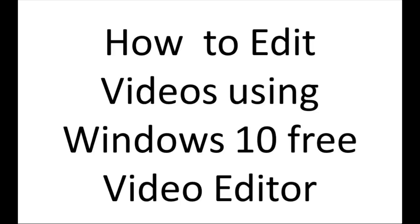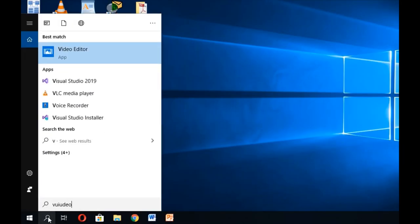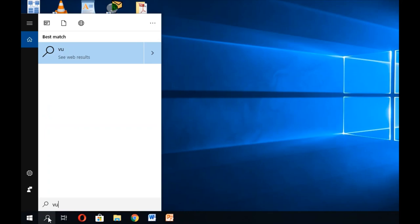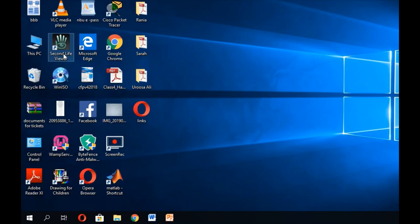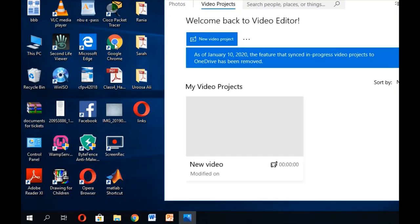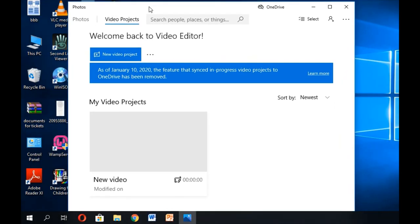Welcome. Today we are going to discuss how we can edit videos using the Windows 10 free video editor. It is very simple — it is available by default when you install Windows 10. We are going to cover the basics of video editing. Let's get started. I'm simply going to search in Windows 10 for 'video editor' and open it.